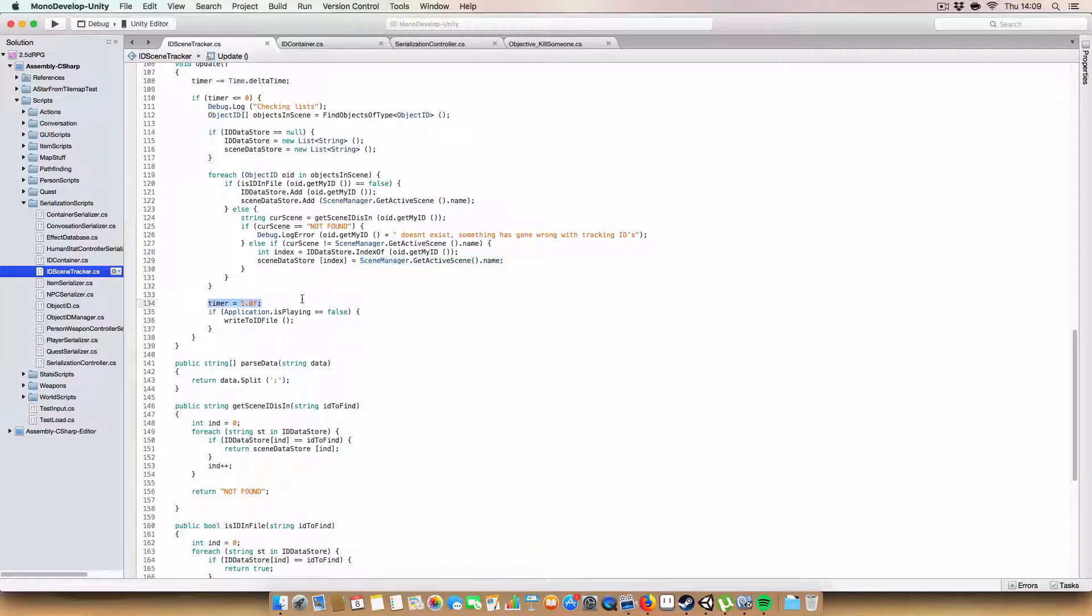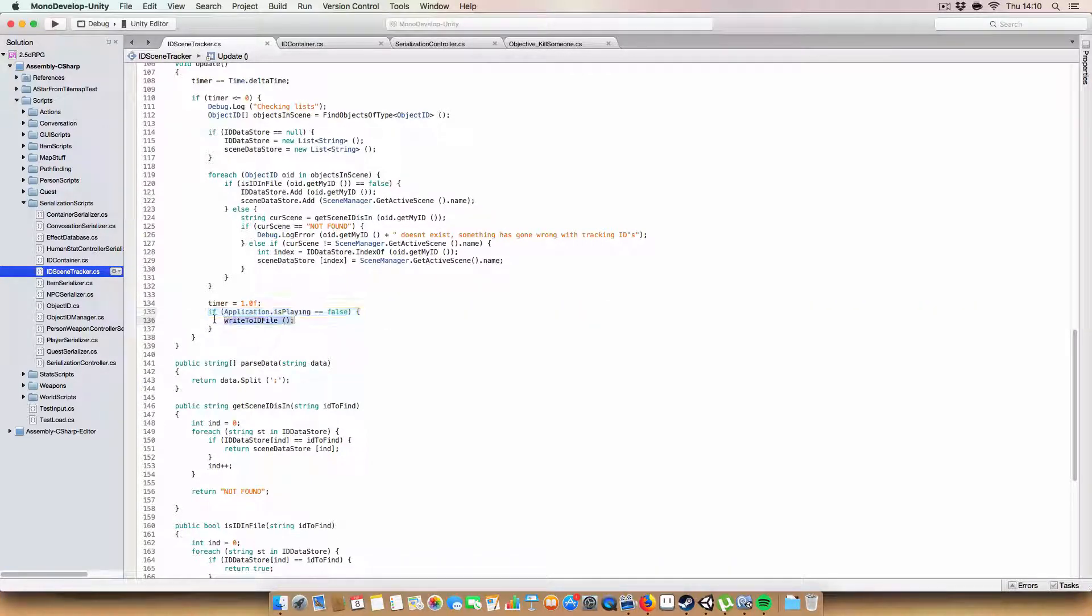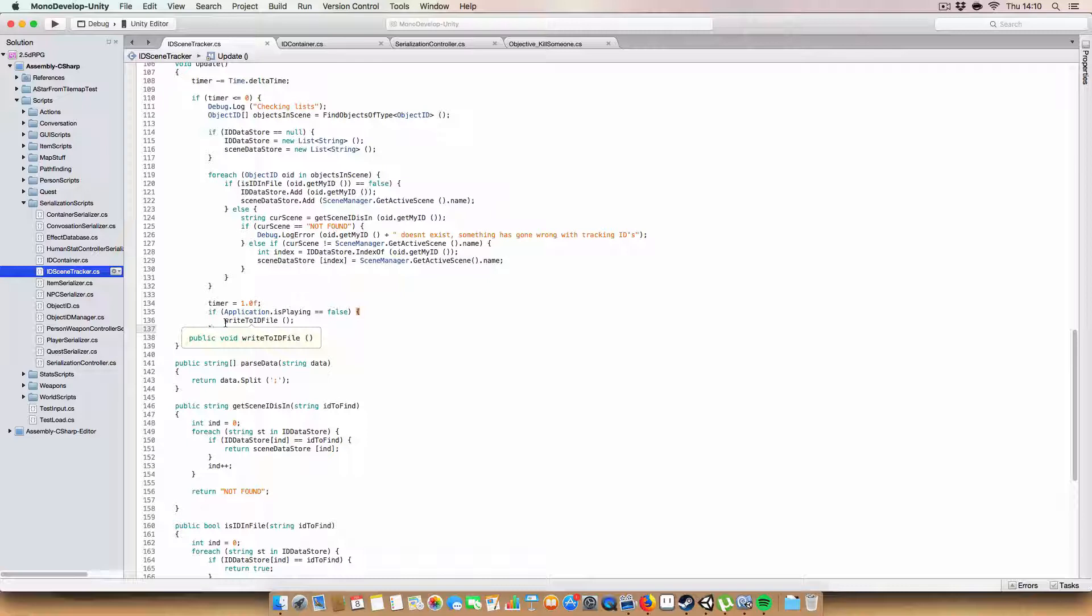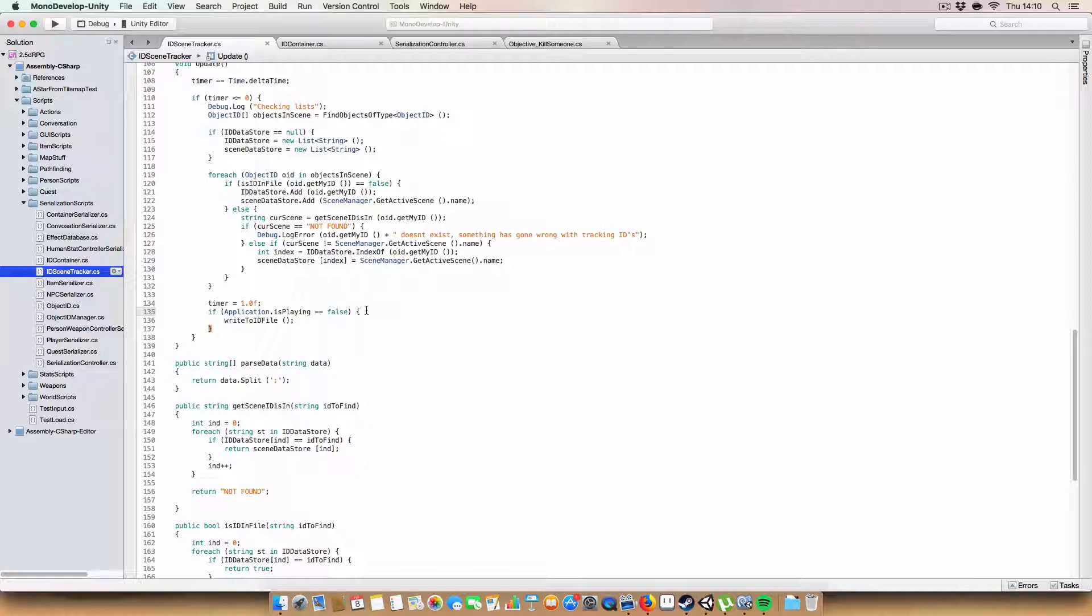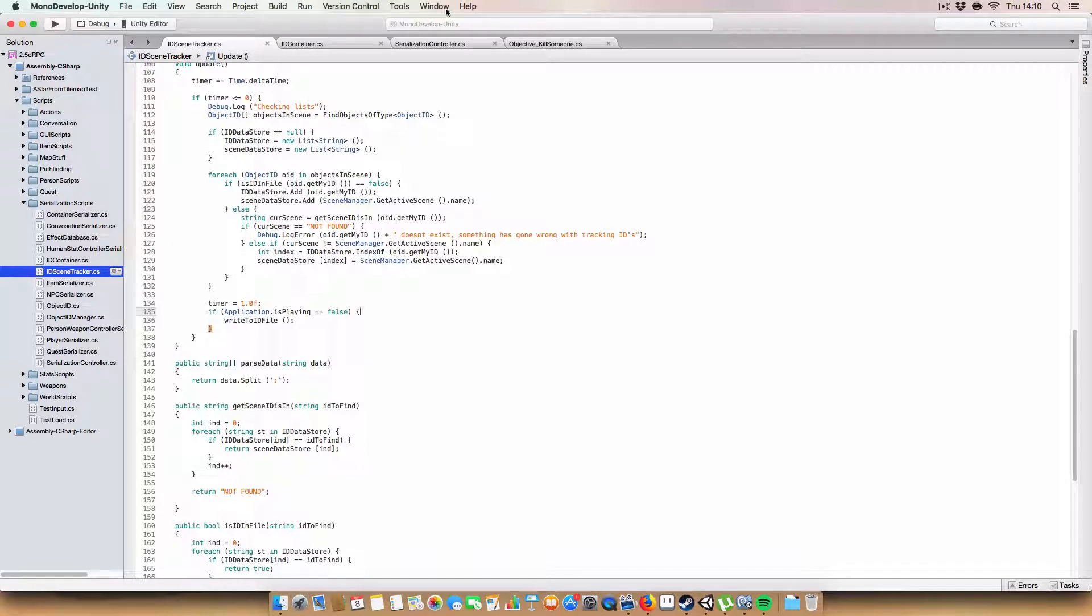We reset the timer. And if the application is in the editor, we'll then write the ID to the file. But if the application is playing, we don't do that because it'd probably be a noticeable performance hit if we had enough IDs. So what we'll do is load them in when the scene is loaded and write them once the scene is changed. That is done via the serialization controller, which I'll show you in a second.